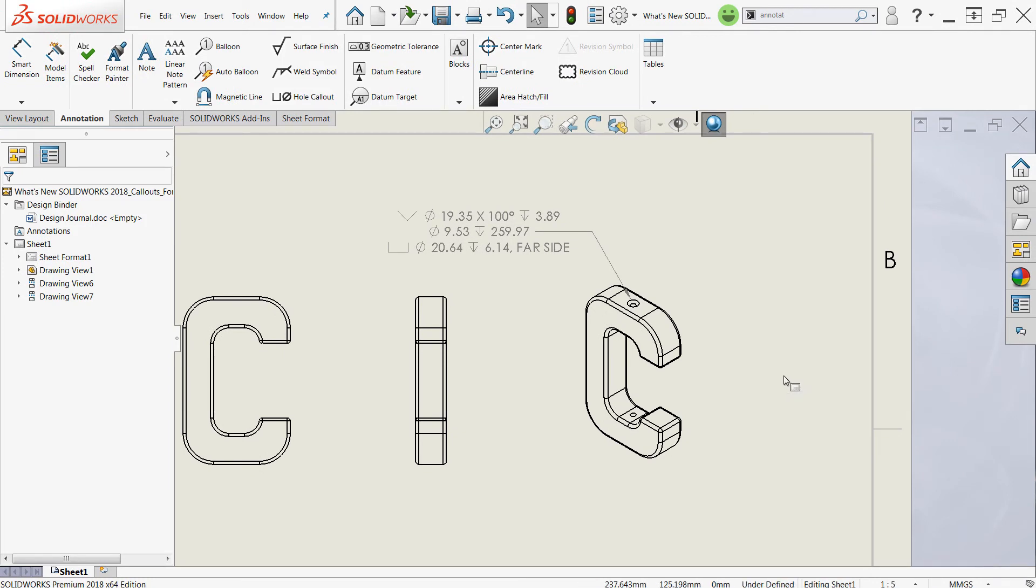If you would like additional information on how to use the advanced hole command for creating those, be on the lookout for some of our additional videos on advanced holes.